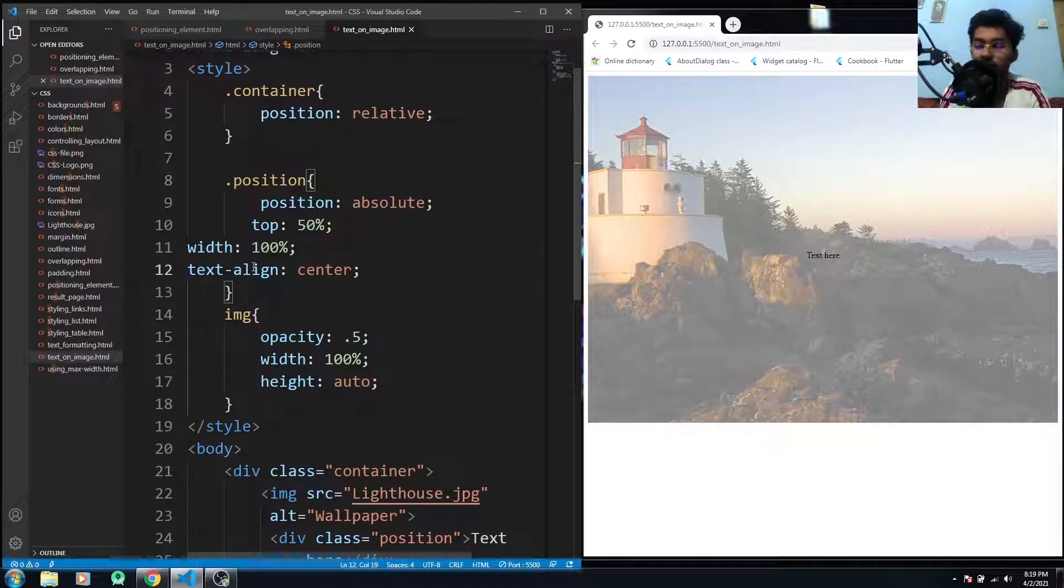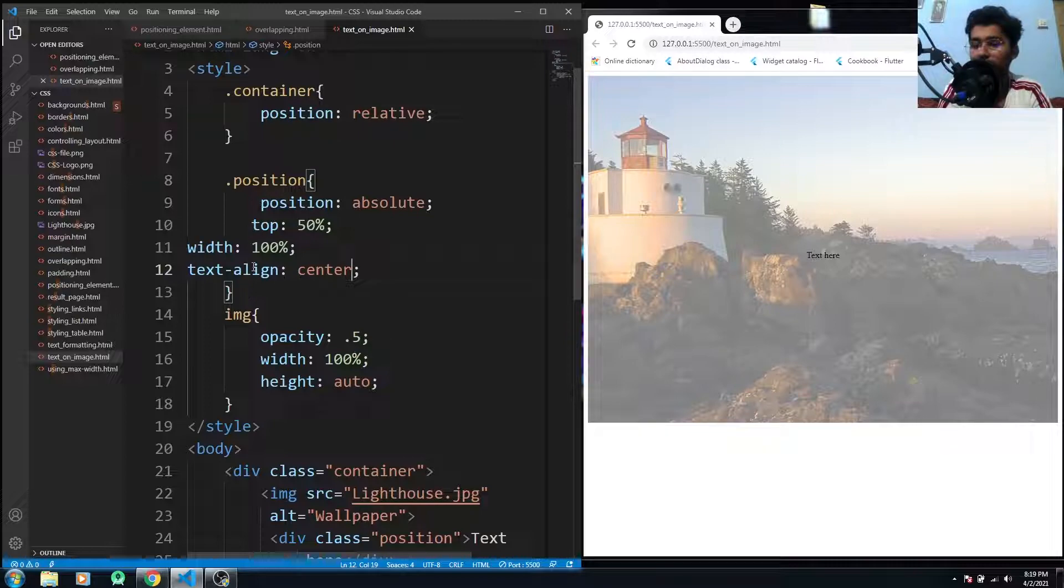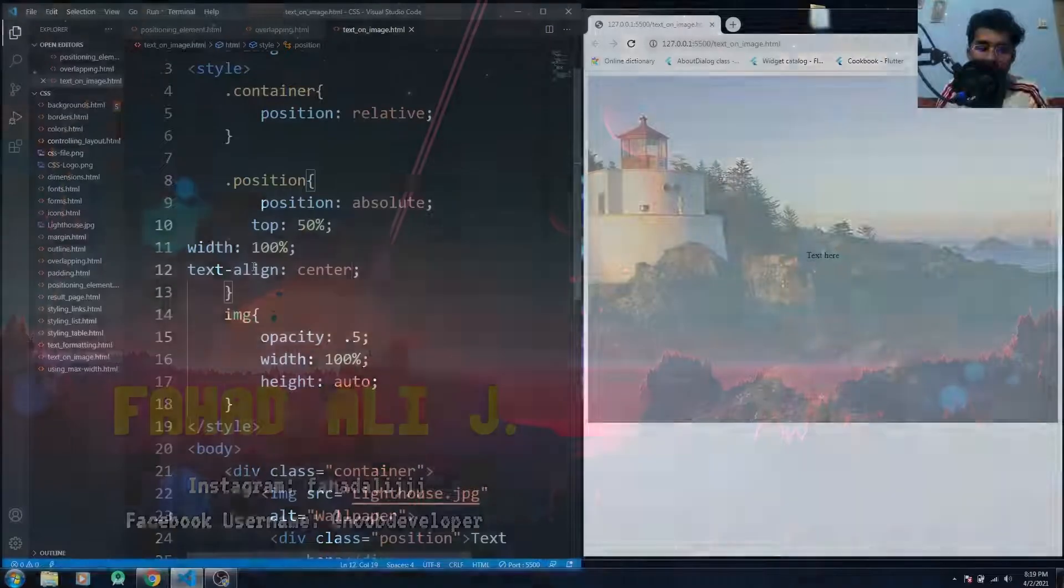All right, so we have learned about how we can position our text onto the image. And this is all for this video. If you really find this useful, hit the like button and subscribe to the channel. Bye-bye!